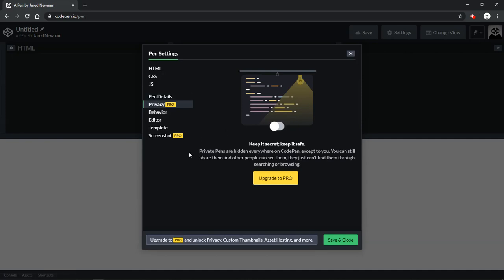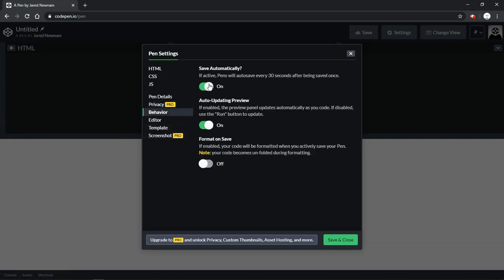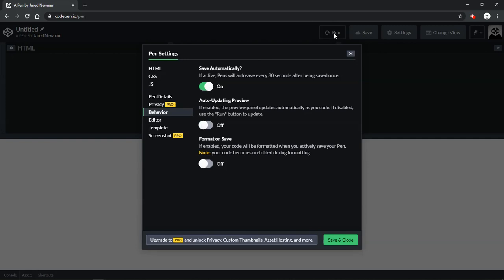Privacy settings, some of these settings are specific to a pro account. Behavior, this allows you to save it automatically. If you don't do this, every time you want to save it you'll have to manually click the save button. Auto updating preview, if you turn this on then as you are updating your pen it will automatically update in the results window. If you turn that off, you'll see a run button at which point when you're ready to run your code then you can click run. That's a good idea if you're doing something like maybe testing an alert function.